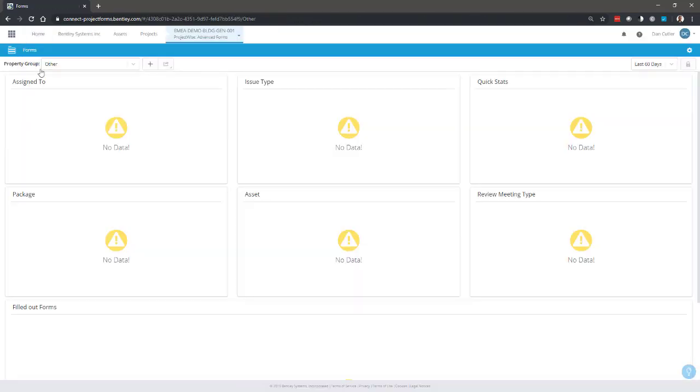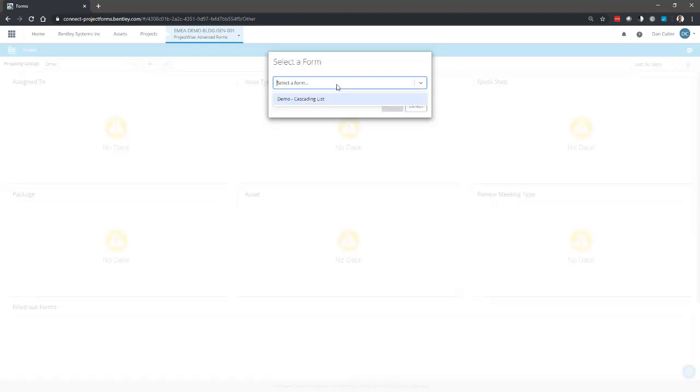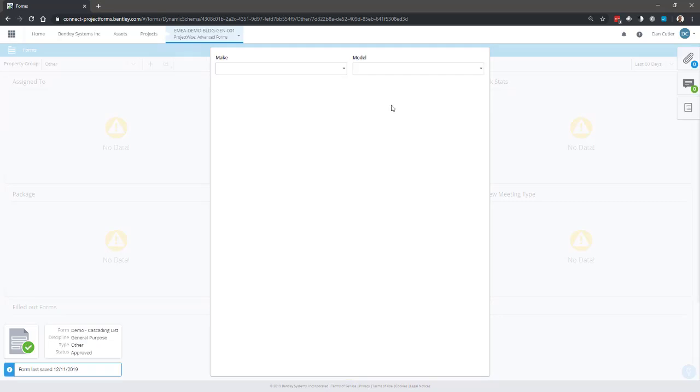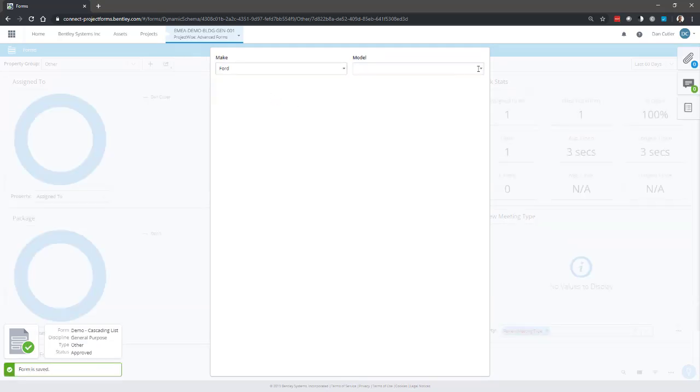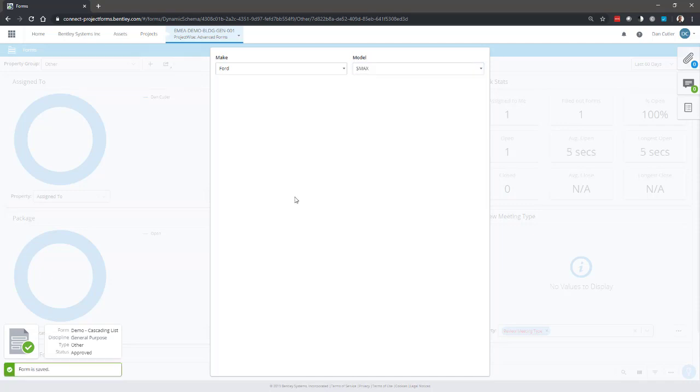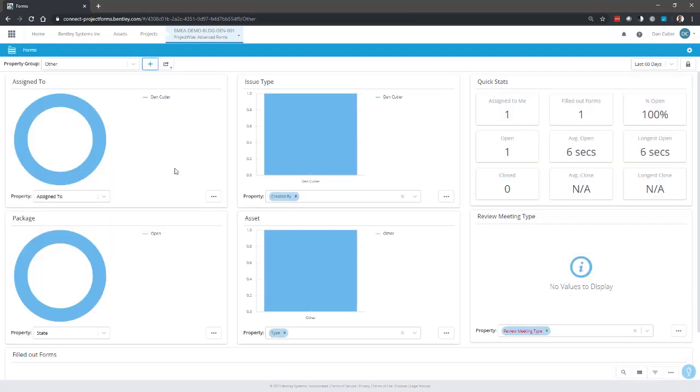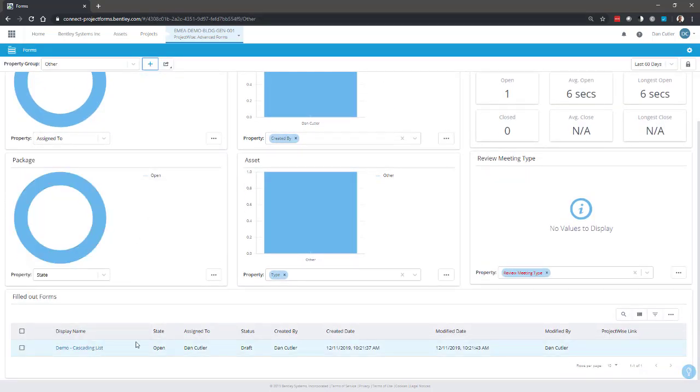And there's my filled out form. Thanks for watching.